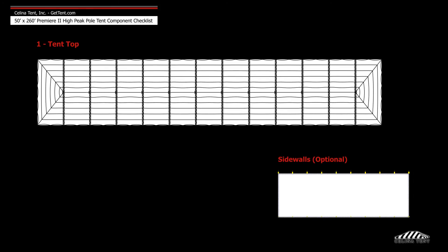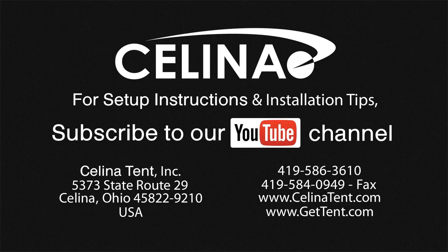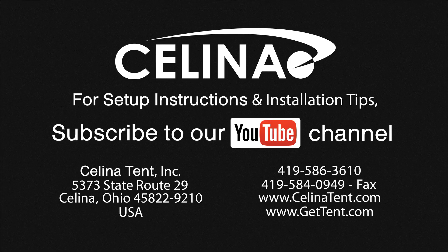Fabric includes one tent top and optional side walls. For more information visit GetTent.com.